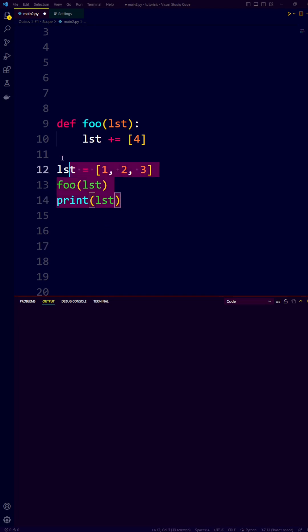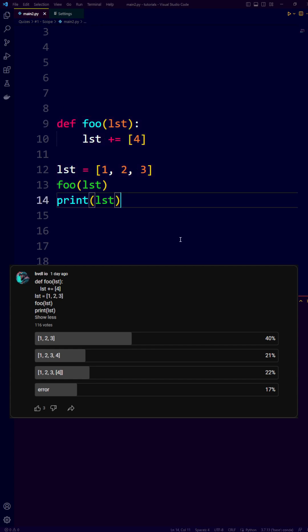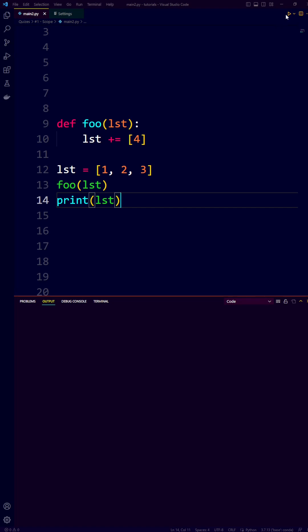Do you know what the output is of this Python code? I recently asked this in a community poll and the answers were quite divided. Most people answered A. So let's execute the program and see what the output is.